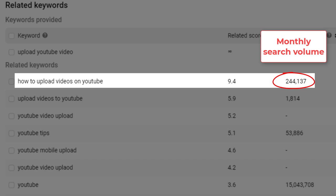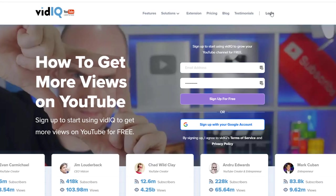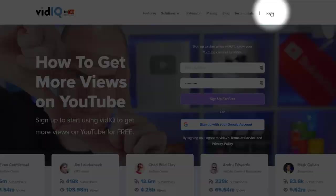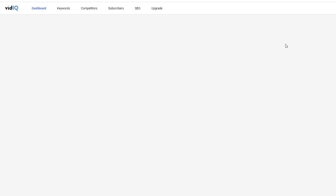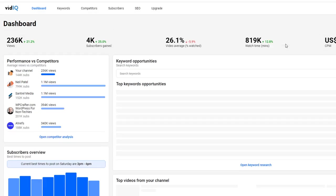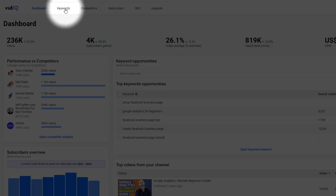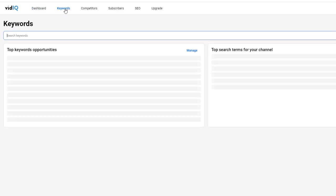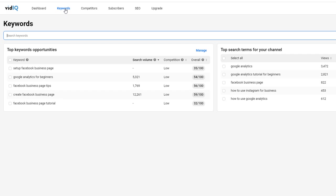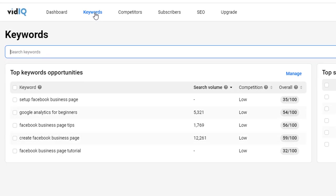To do this I use a tool called vidIQ which helps figure out just that. Once you've logged into vidIQ just click on the keyword tab and search for the keyword you want to target.